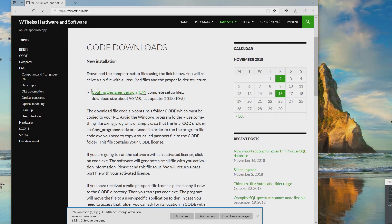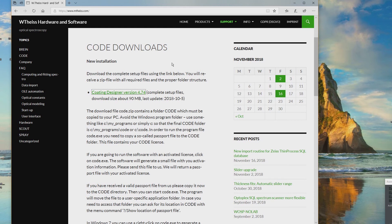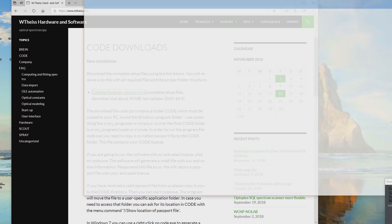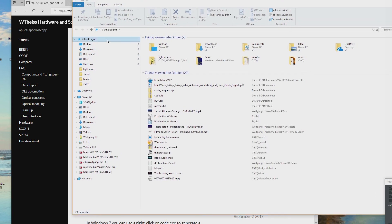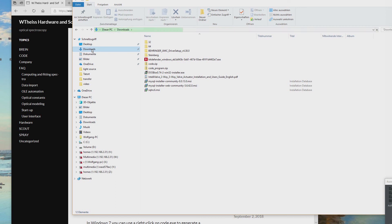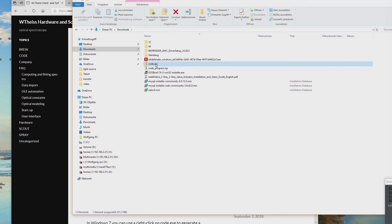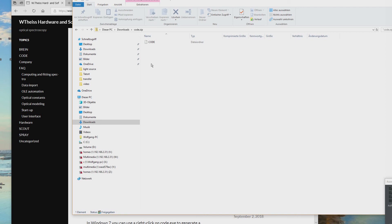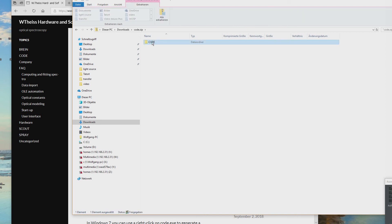We can skip the download since I did it before. You open your downloads folder — sorry this is a German Windows version — but the folder is called Downloads. Here is what you have received: a zip file called code.zip. This contains everything that we need except the software license, which I will come back to in a few minutes.